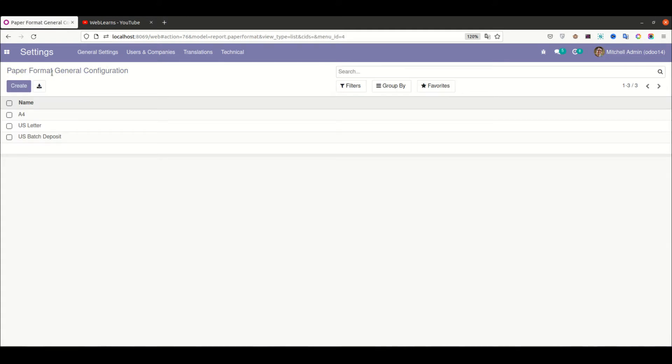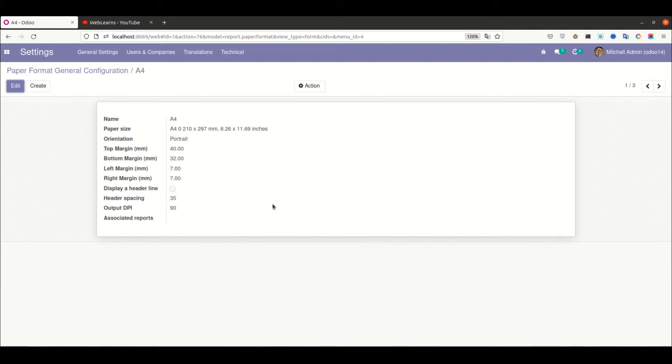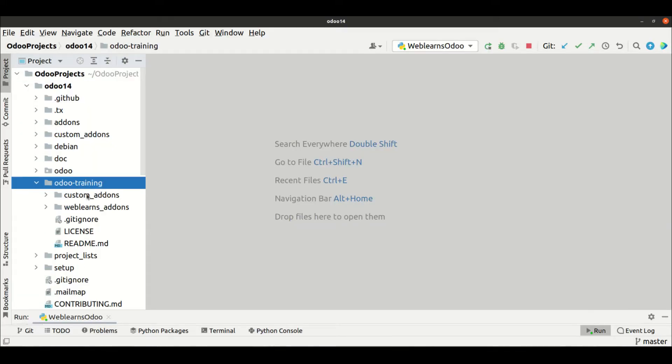In this discussion we are trying to create the same A4 size but in our own way. How can we create our own paper format and add this new customized paper format in our report? For that, let me go to the editor.